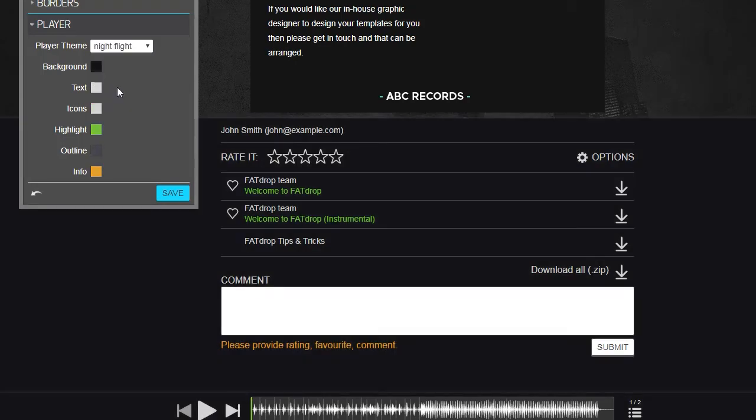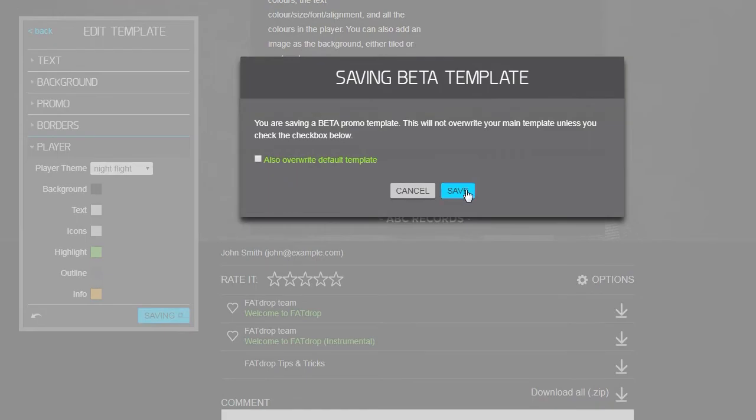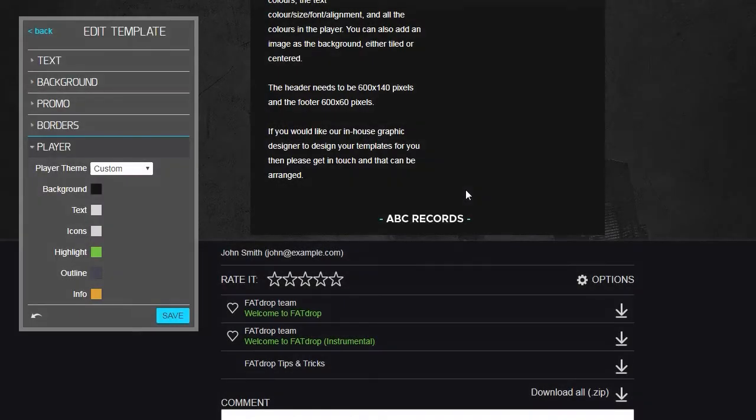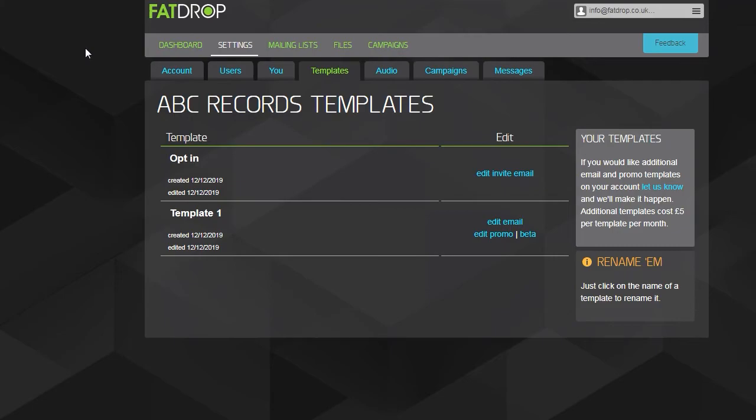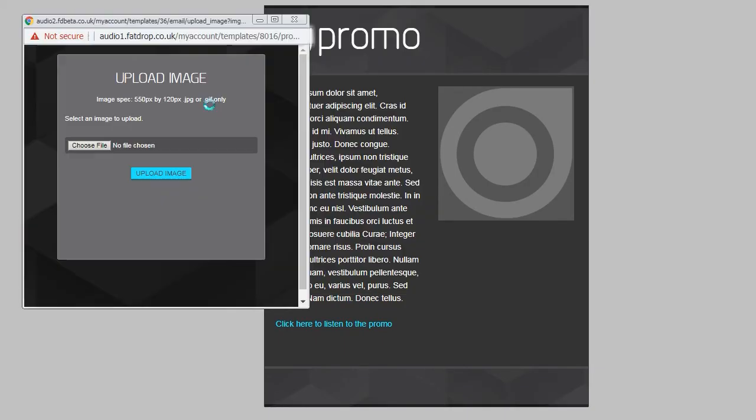For the invite and email templates we can design them in the same way, but the header and footer images just need to be a slightly different size, namely 550 by 120 pixels for the header and 550 by 70 for the footer. Once you've made the new header and footer, click on edit email and edit it just like you did with the main promo.